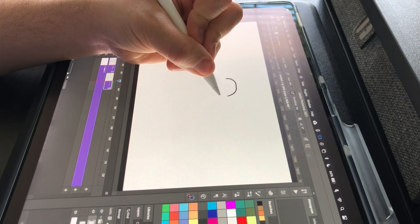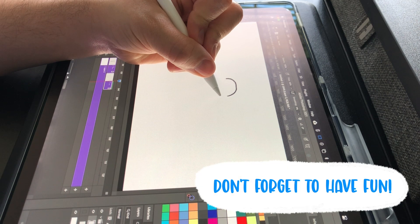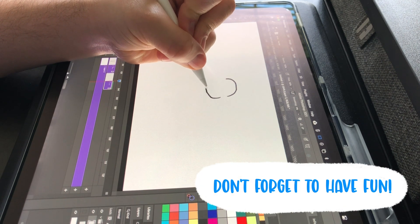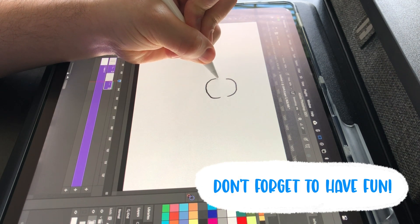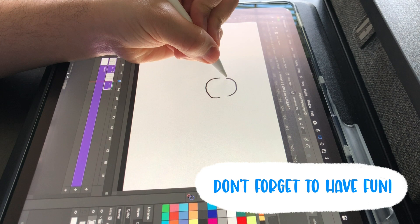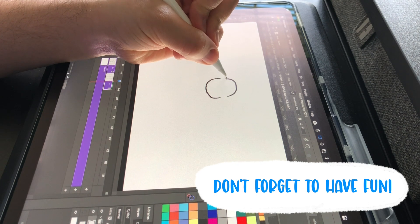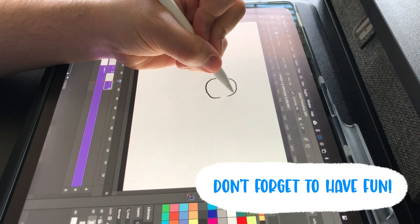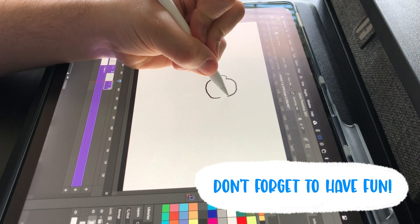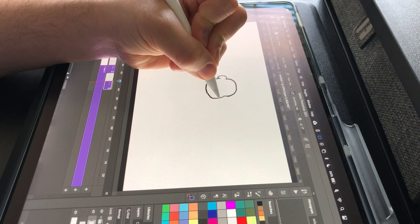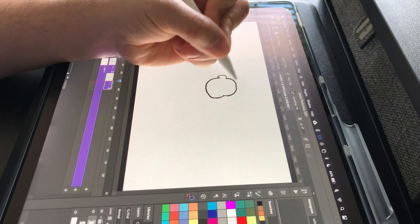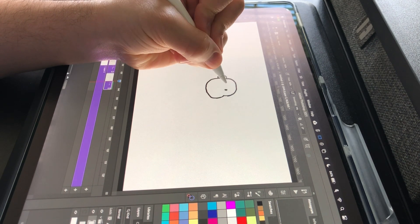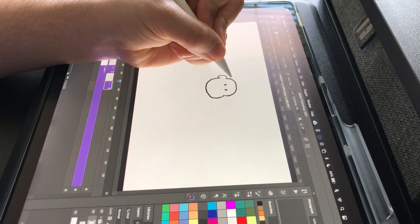It's important to remember to just have fun while you're drawing and not worry about perfection. Oftentimes, the imperfections or roughness of drawings actually adds more character to the final animation. I start drawing my character by sketching out the face and hair.